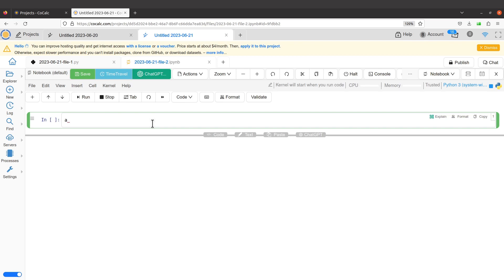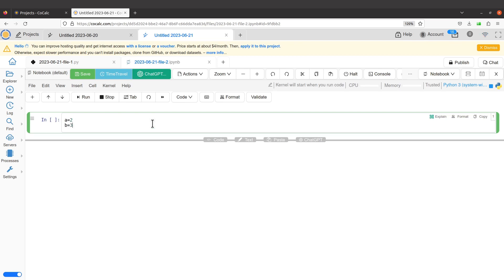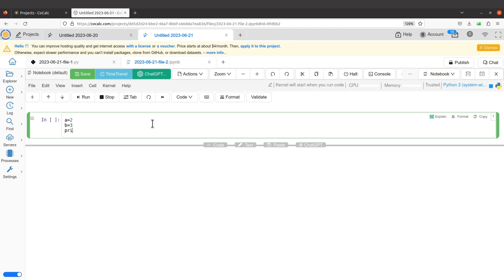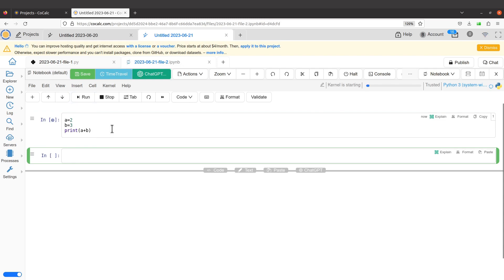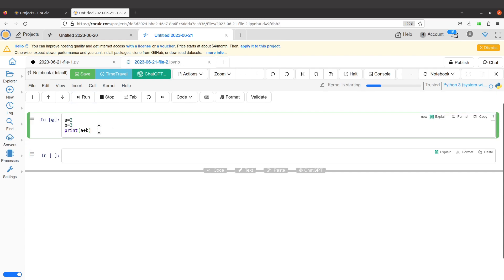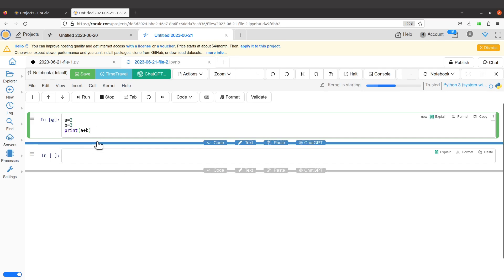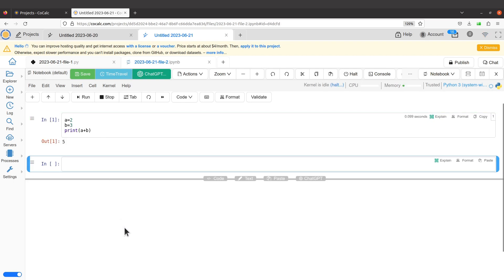When you click the kernel, you have this kernel active, which means that whatever command you enter here is going to be executed by Python. Let's do some code — let's say a equals 2, b equals 3, and print a plus b. We can run it — click run. The answer will be given to you. The answer has been given to us — that is five.